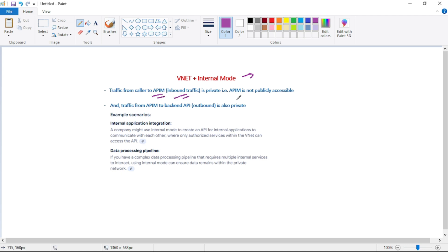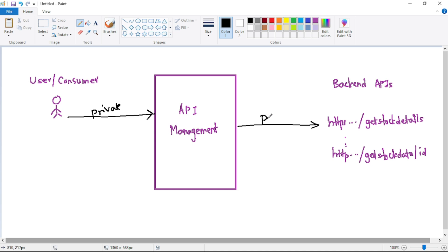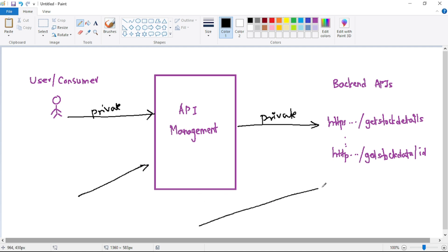Finally we have VNet plus internal mode. Here, traffic from caller to the API — that is inbound traffic — is private, meaning the API is not publicly accessible. We can create a VM in the same VNet as that of the API and call that API from that VM, but we cannot call that API publicly. Also, the traffic from the API to the backend API is also private, so we cannot call API Management or the backend APIs directly from the public internet.